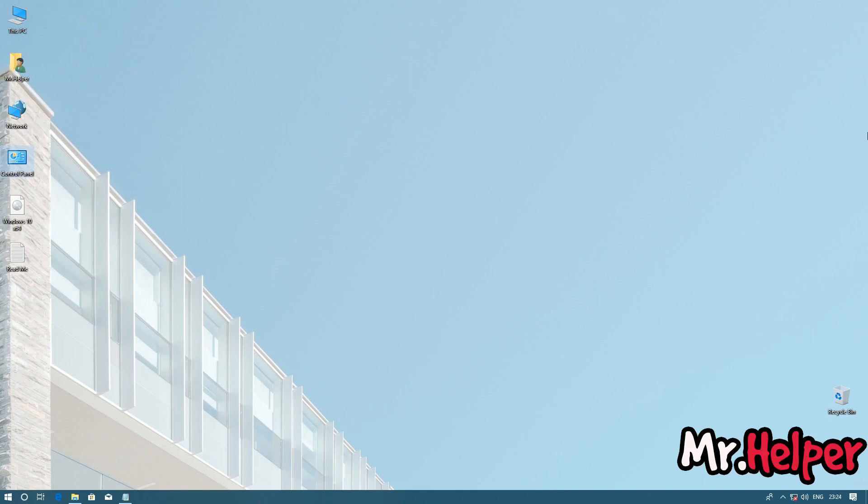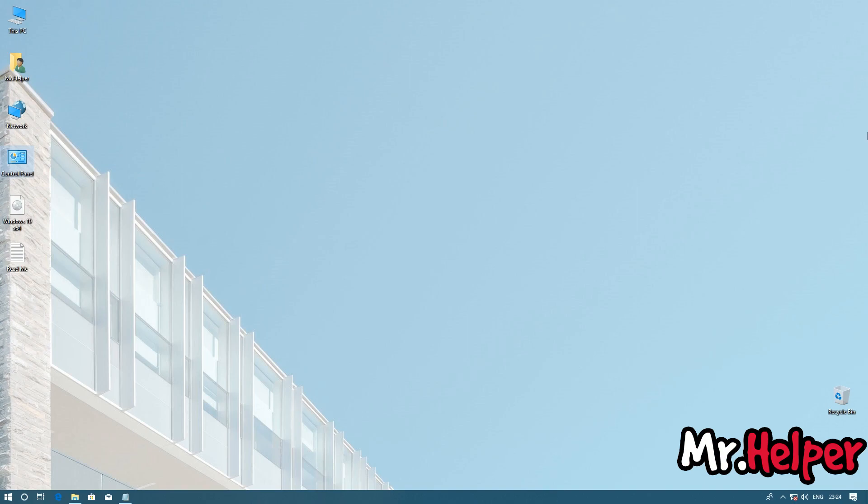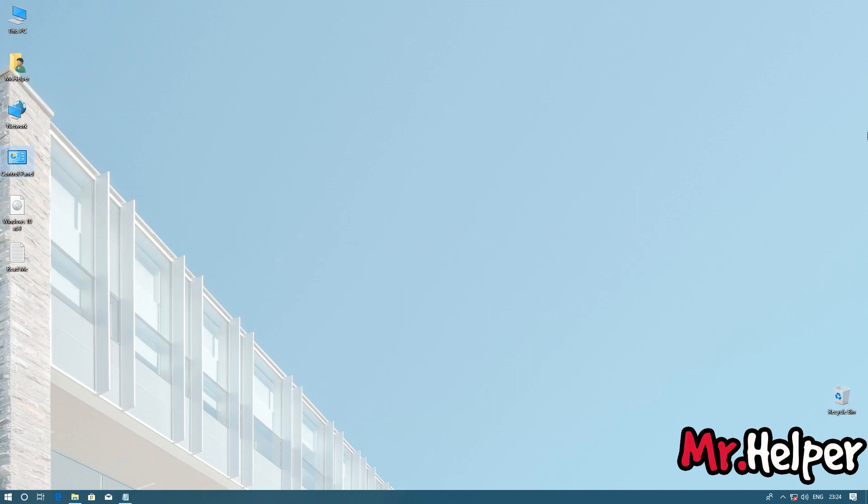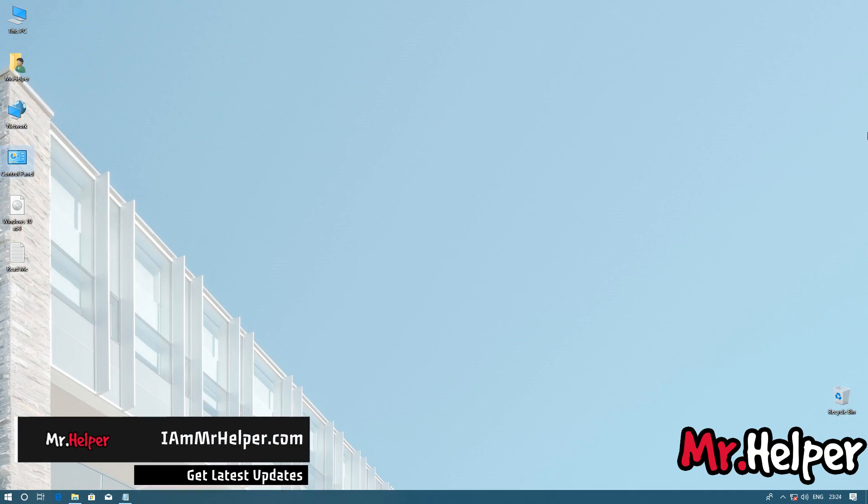And at last, make sure to subscribe my channel for more videos like this, as well as press that bell button so that you get notified whenever I make new videos for you. And as well as make sure to visit my website, www.iammisterhelper.com. Link is in description box below. All the social website links are in description box below. So take care, have a nice day, and I will see you next time. Bye bye.